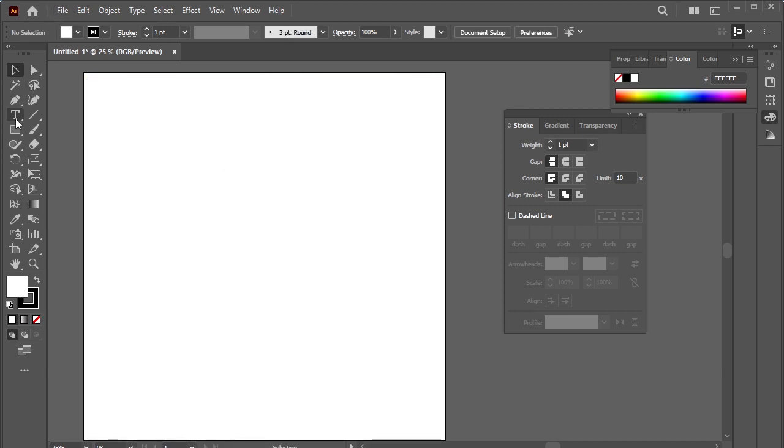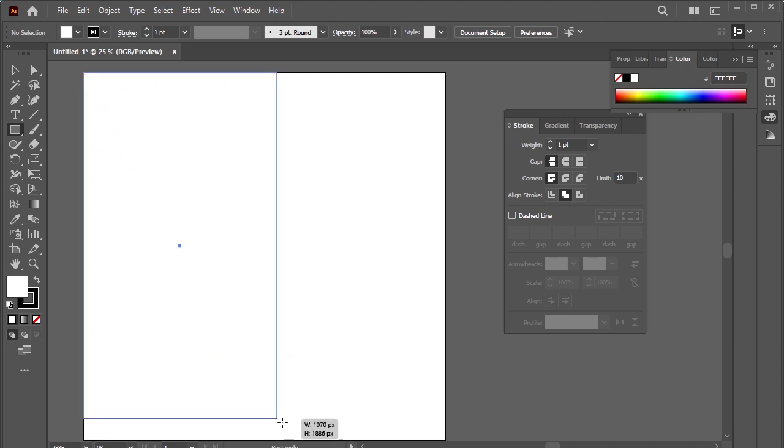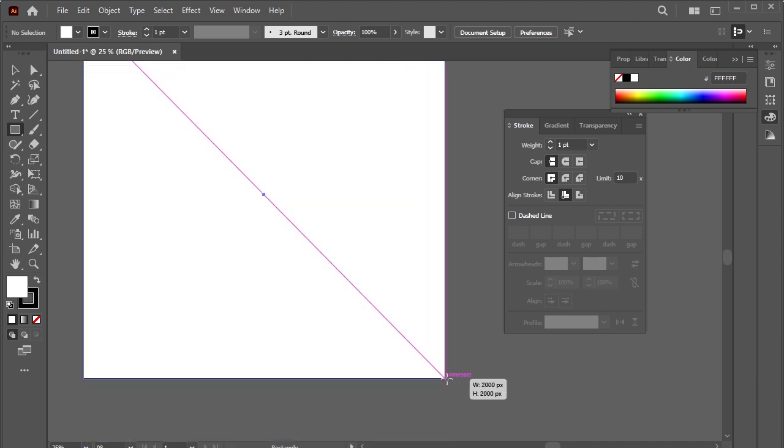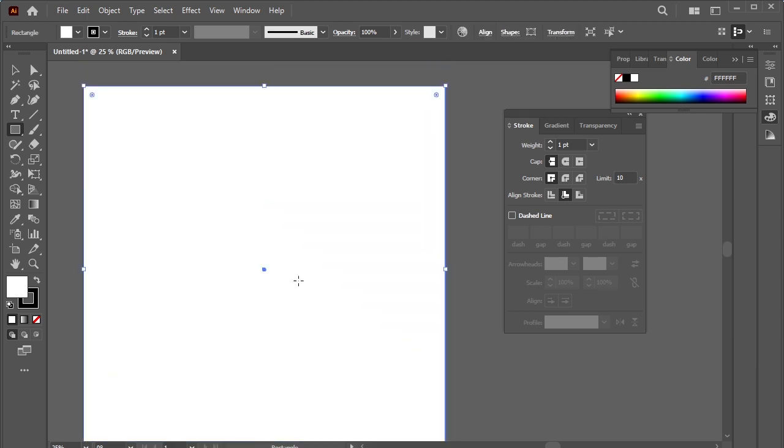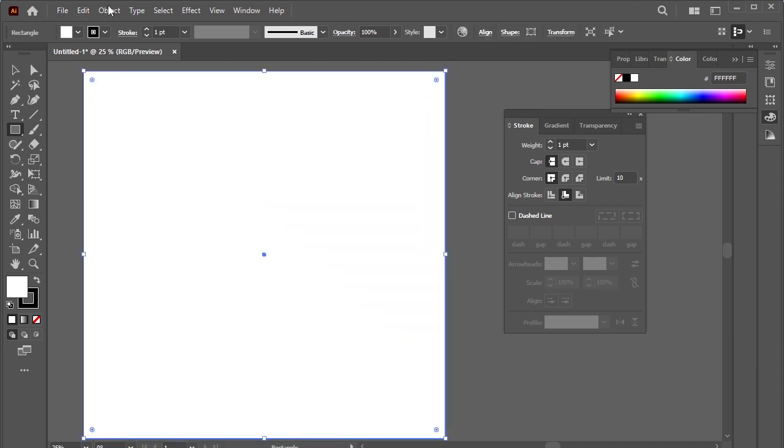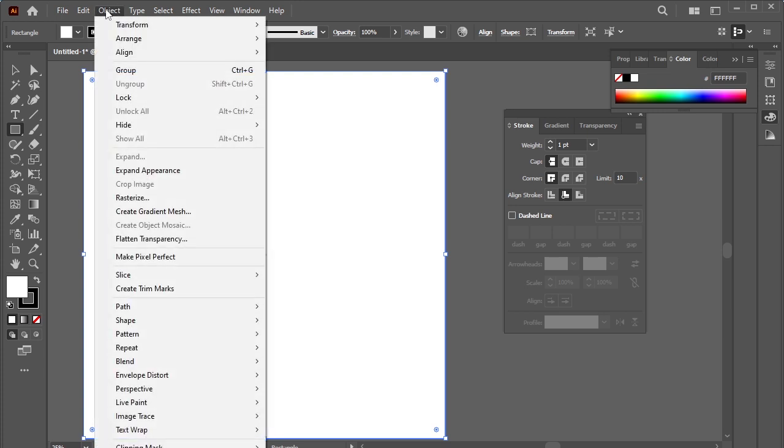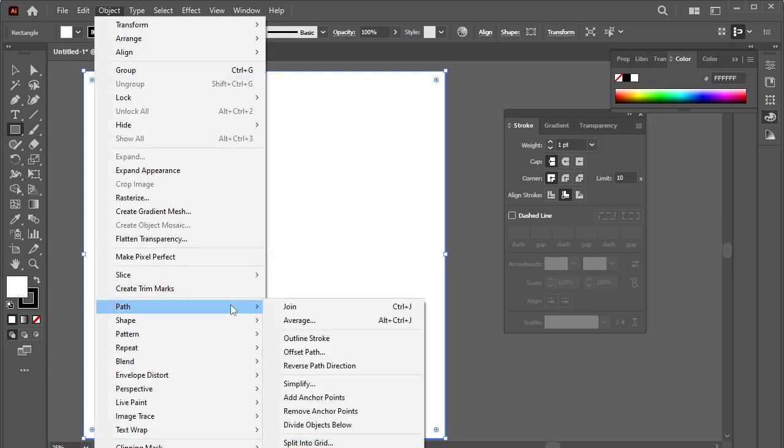Draw a square on the canvas. Go to Object, Path, Split into Grid.